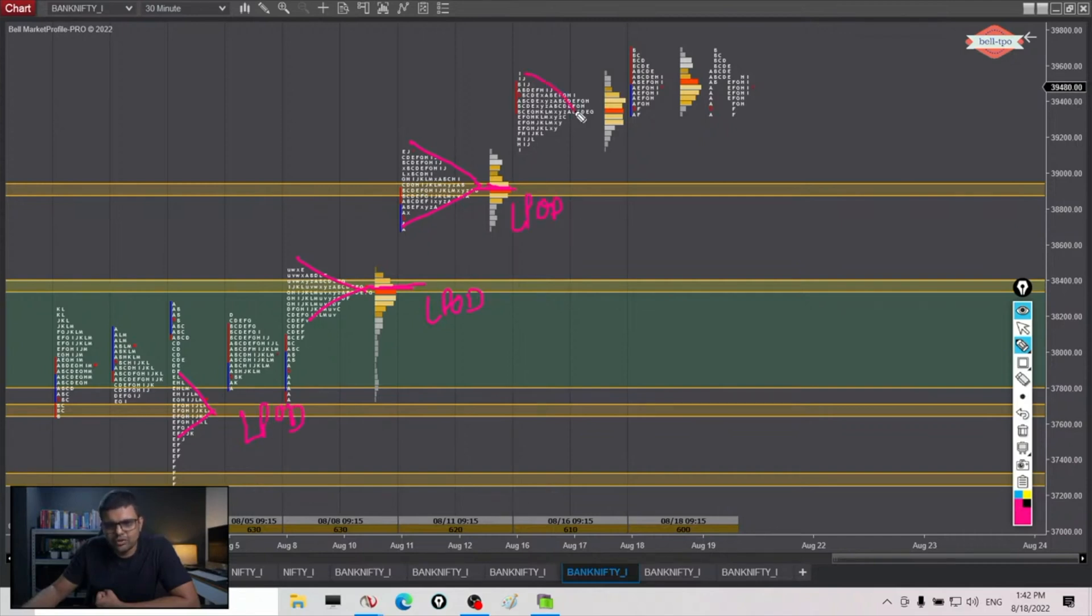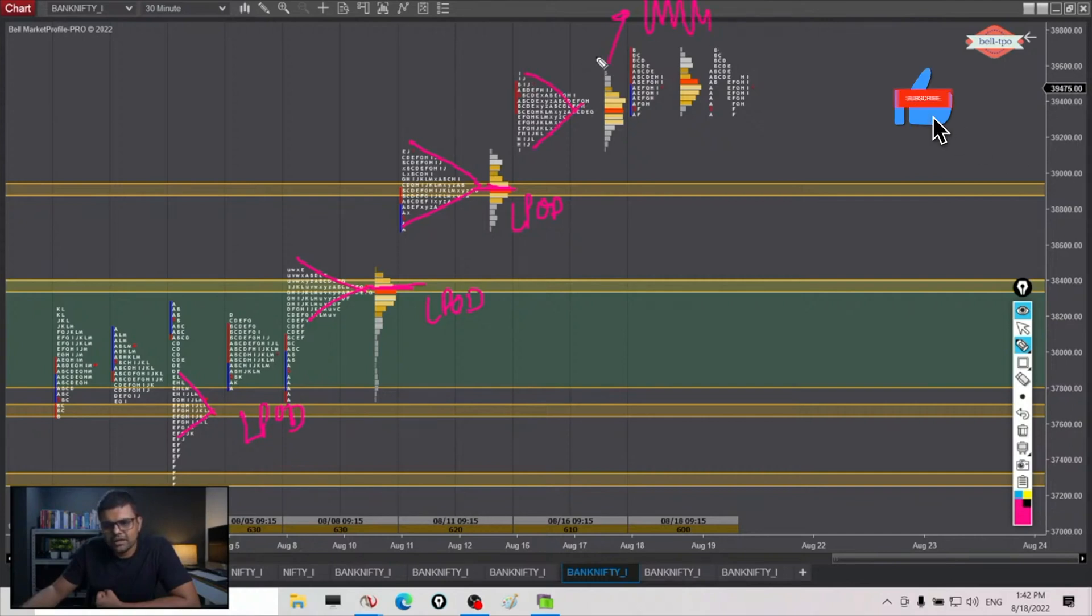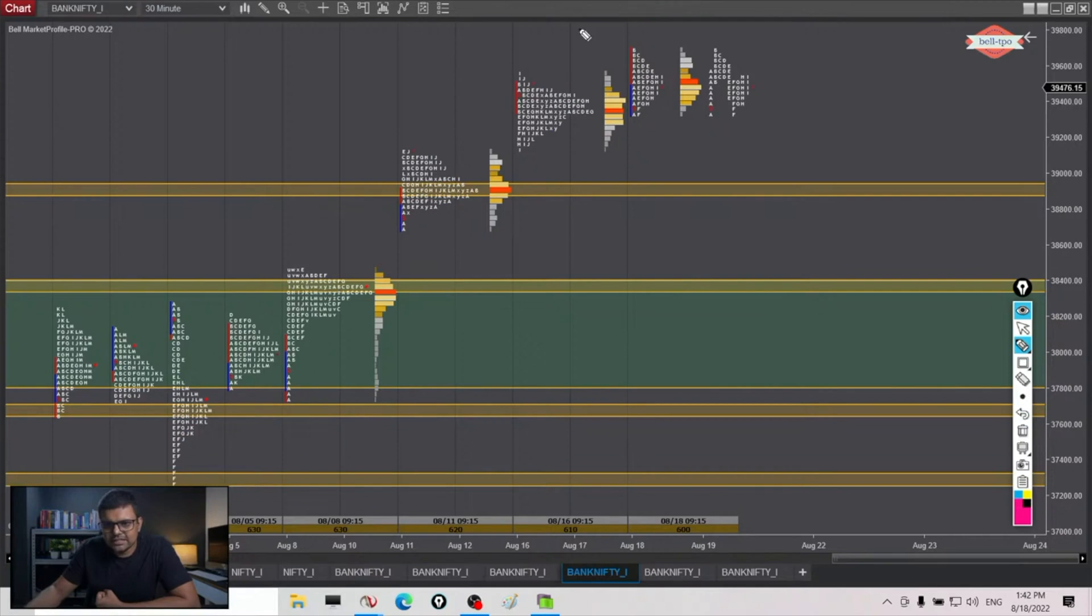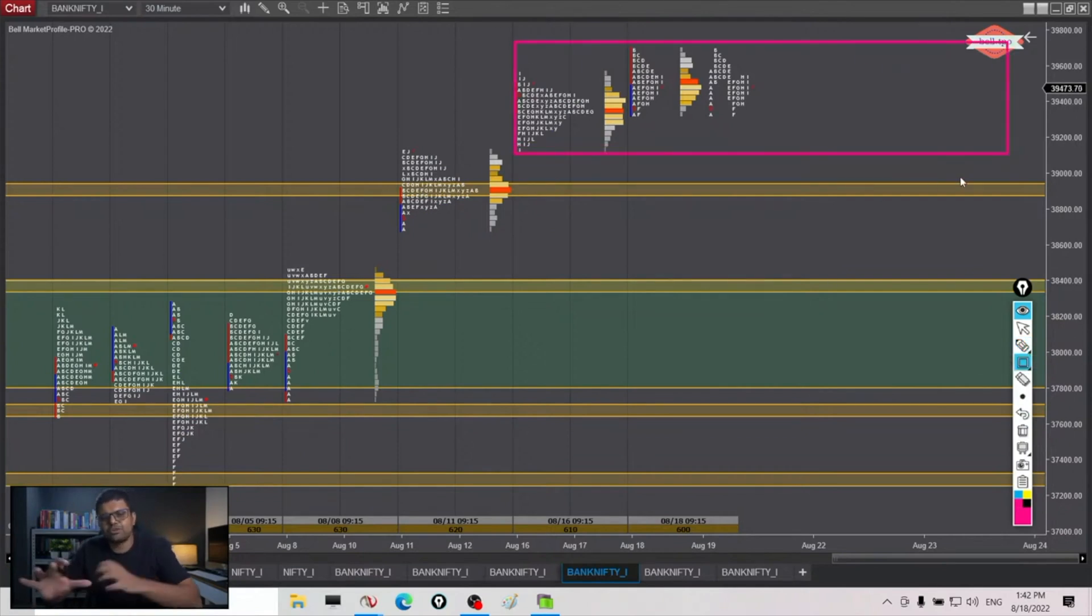Now this can be our last point of demand if we had moved higher and formed a value higher and left some distance in between, but no, we are overlapping it. So we can say that this is still developing.